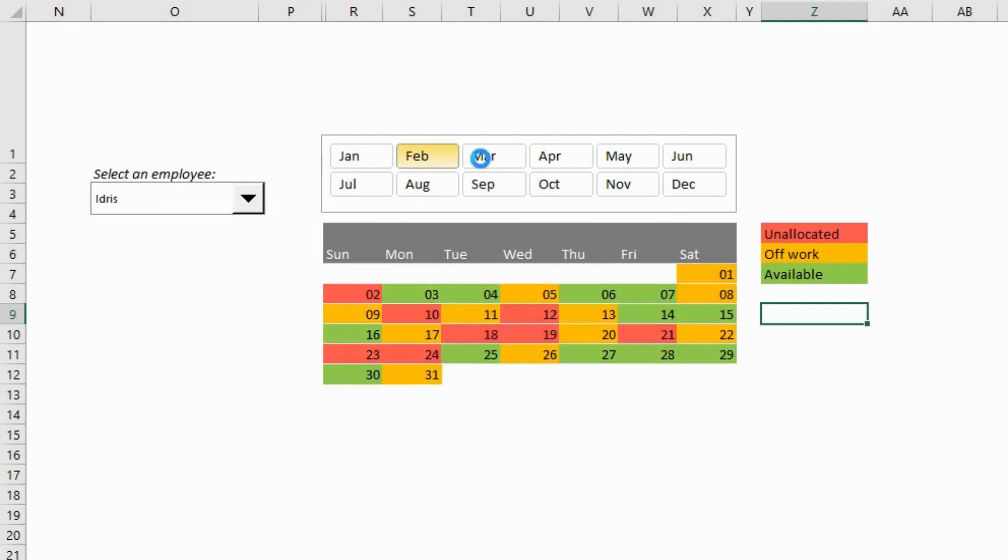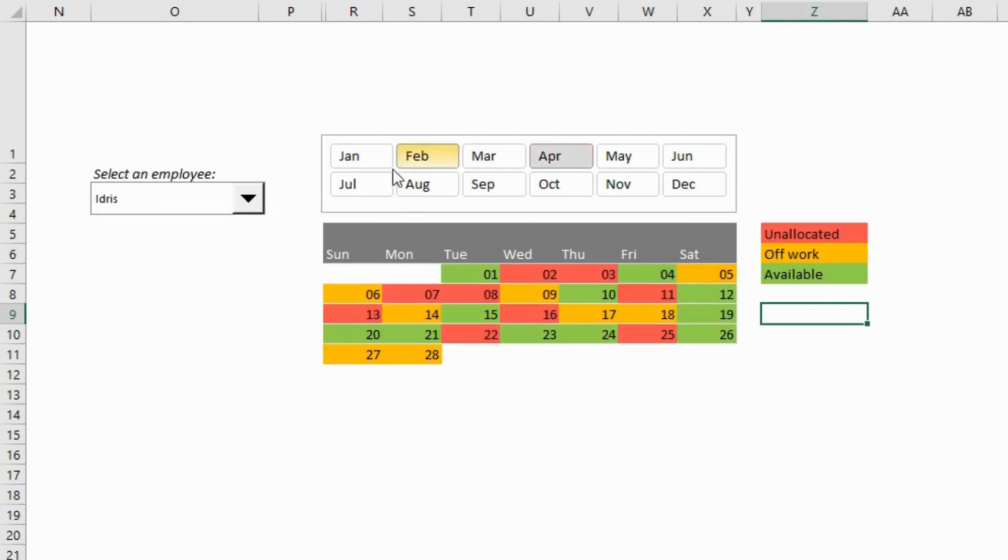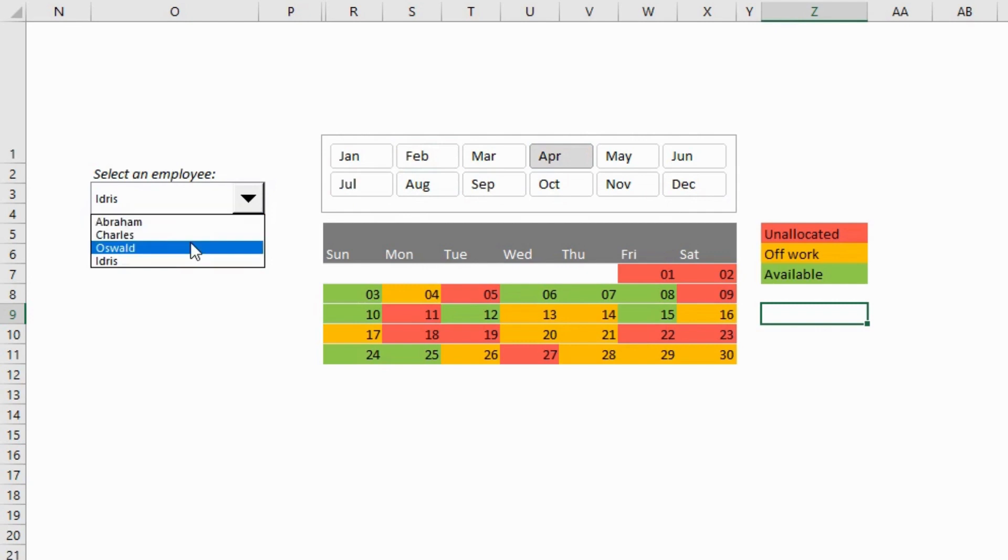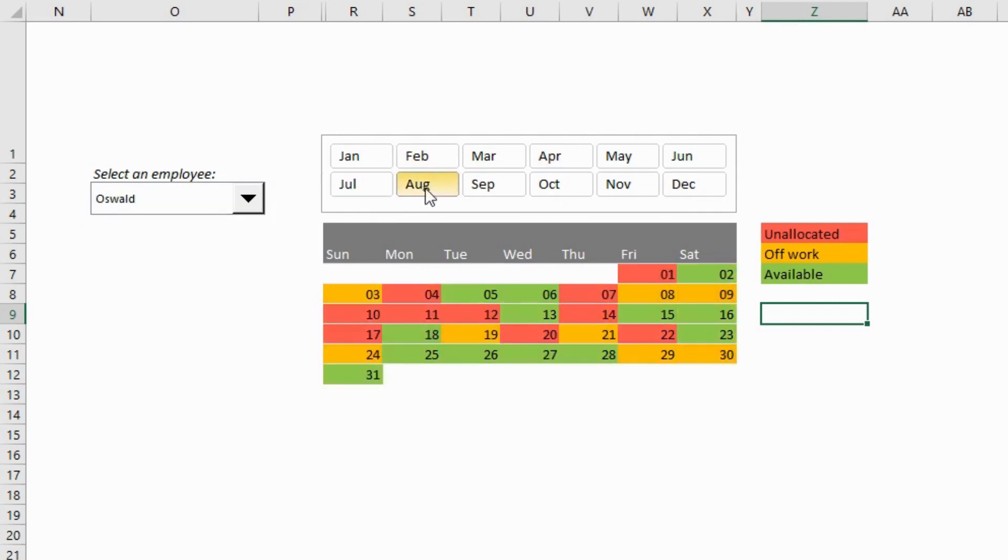Okay, here's the tutorial of how I created this dynamic employee availability calendar in Microsoft Excel.